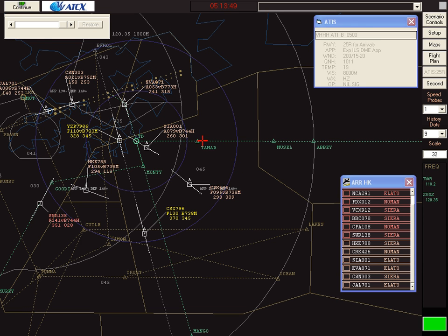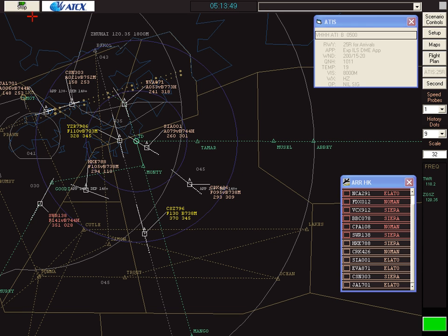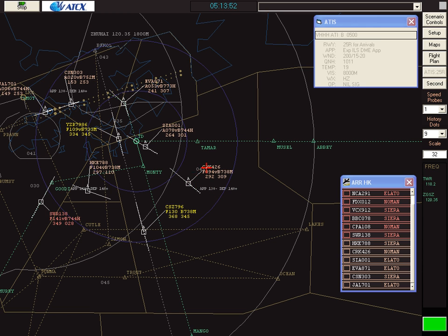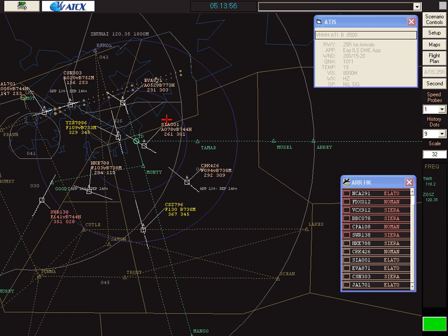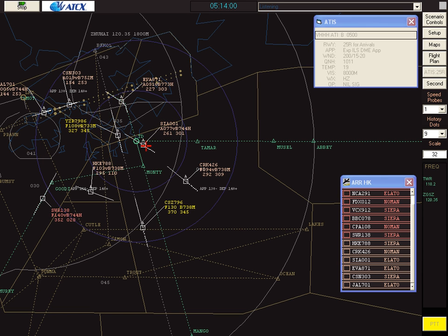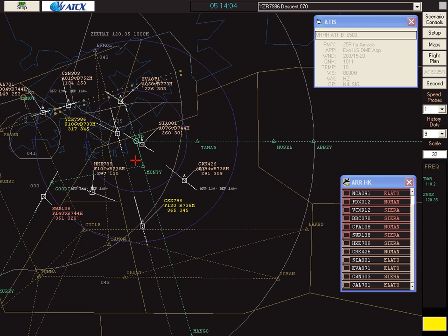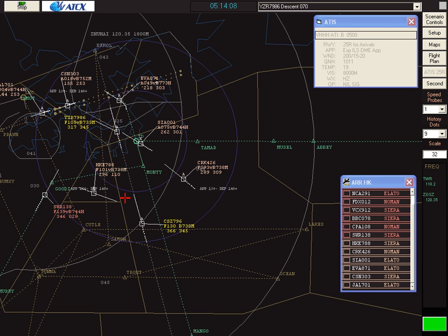We'll run the simulator for a few moments and watch the traffic flow. That one's left 6,000 feet, no conflict with this one. Yangtze River 7986, descend to 7,000 feet. Yangtze River 7986, 7,000.